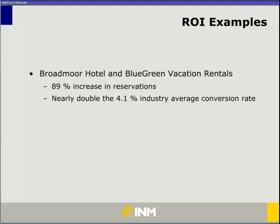One area that was quick to jump on the rich internet application bandwagon was travel. The experience of booking a hotel room in an HTML world is very difficult, so this was the first group that really embraced the technology. If a user has to change dates on the fly or change their type of room, this can all be done very easily without requiring them to resubmit the form like seven times. The Broadmoor Hotel and Blue Green Vacation Rentals, one of the first groups to really roll this type of technology out into their reservation process, found an 89% increase in reservations, which brought their numbers up to nearly double the industry average.